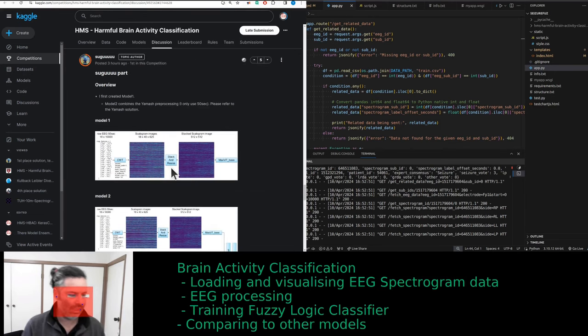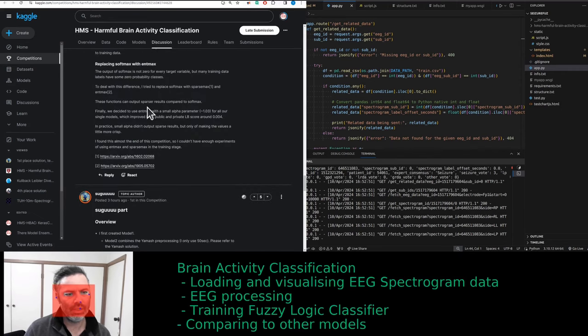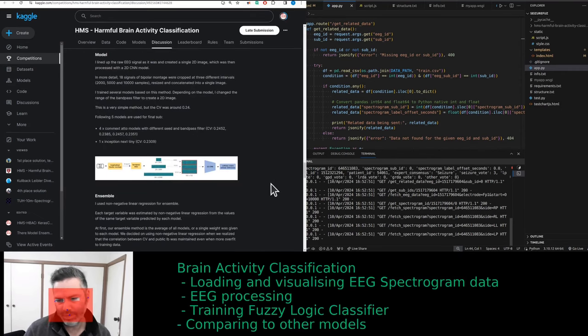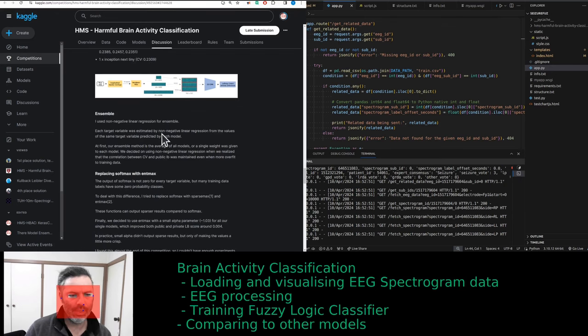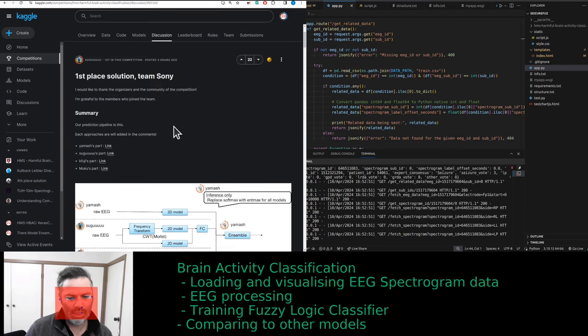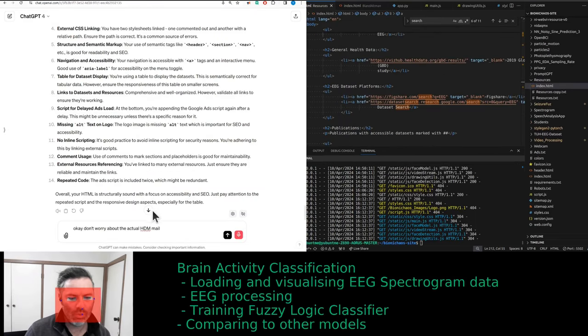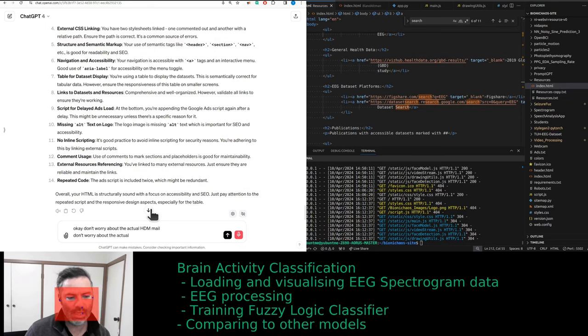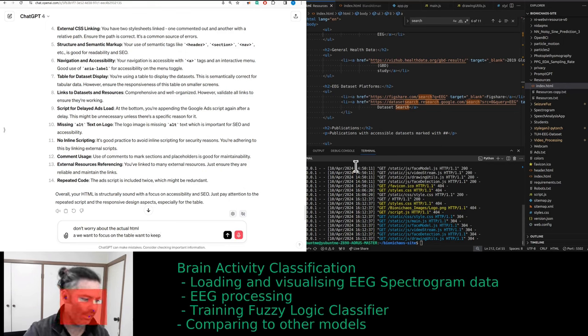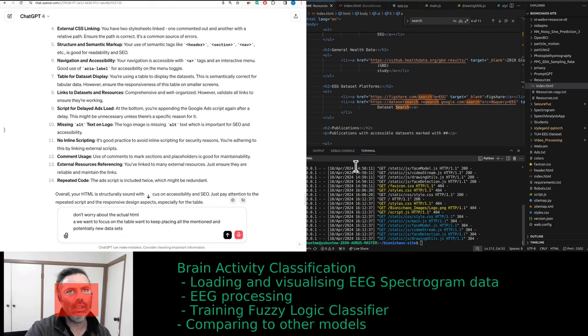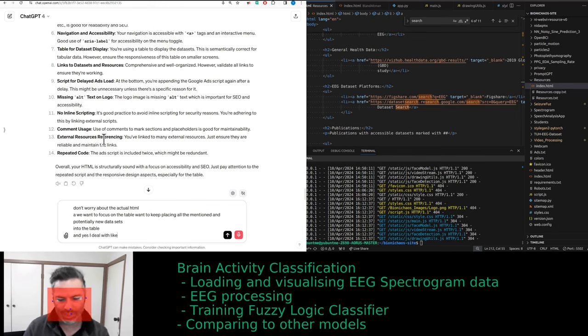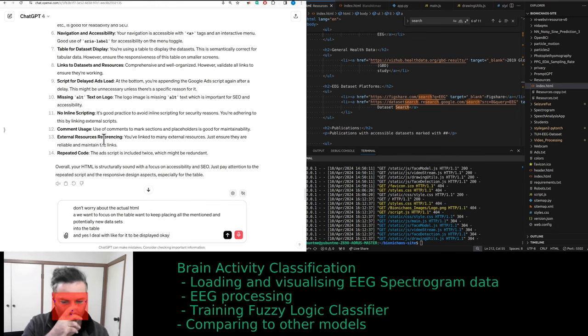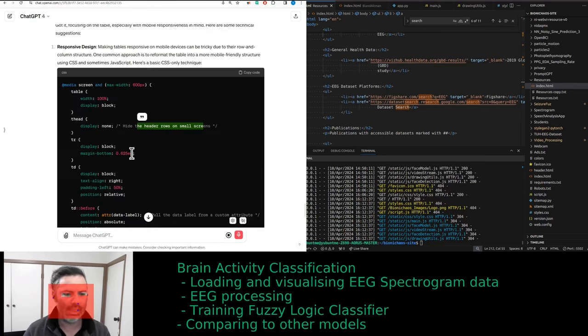Did they publish this stuff separately? They did take the spectrogram images, stacked scalogram image. Is this the same data? Anyway, the point is that we will try and deploy, train a fuzzy logic explainable AI thing on the same model, then compare it to one of those models. Obviously first place versus second place.